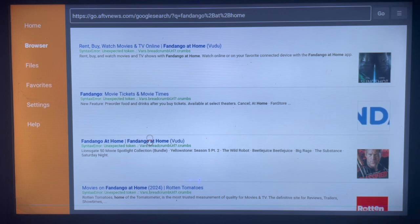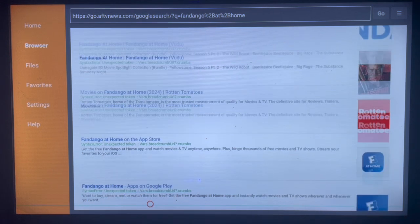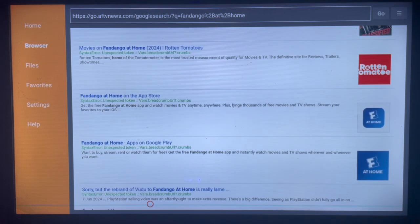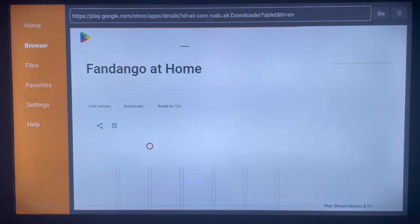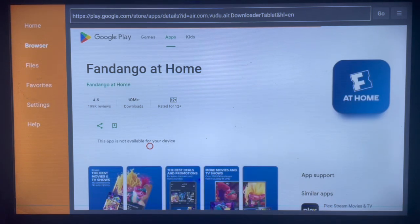Scroll down a little bit to see which source works. I always try all the links to find which one works, but I think this one is the best, so we're going to click on it. It's going to bring us to a web page of Google Play.